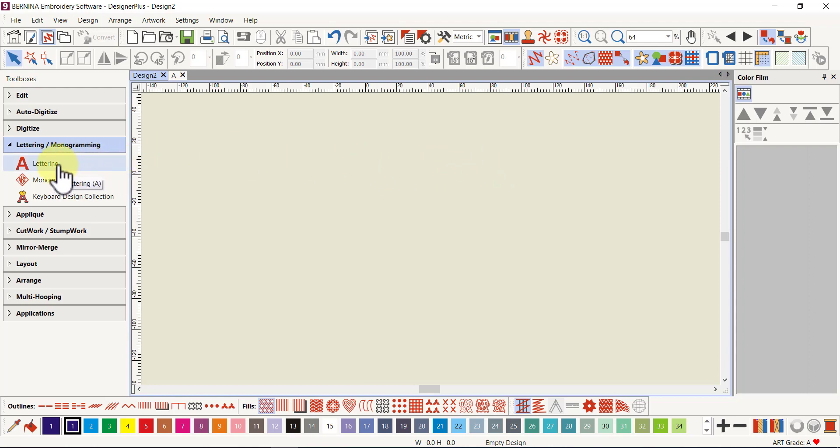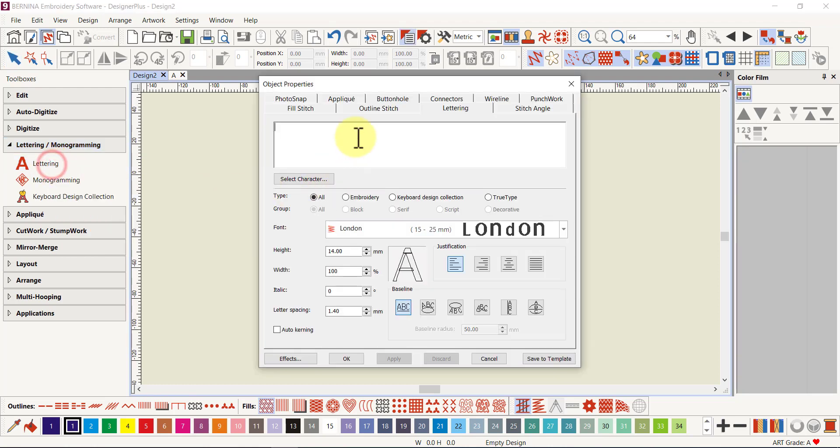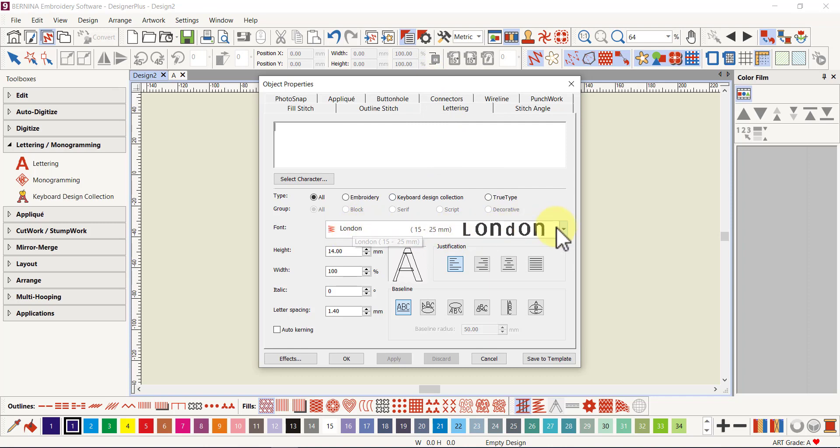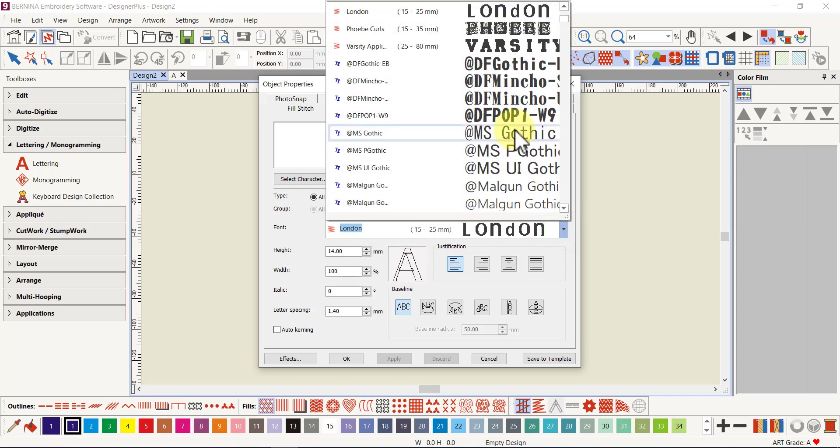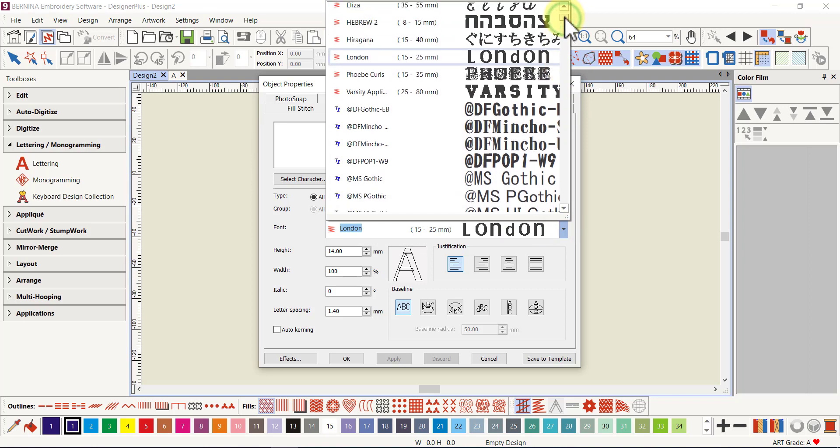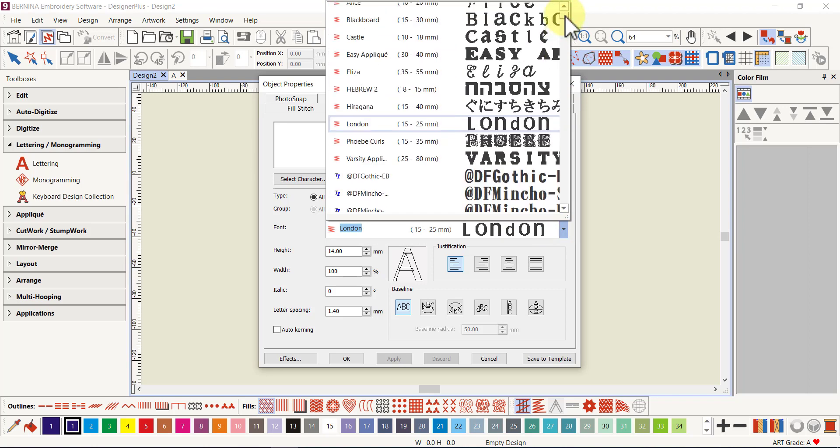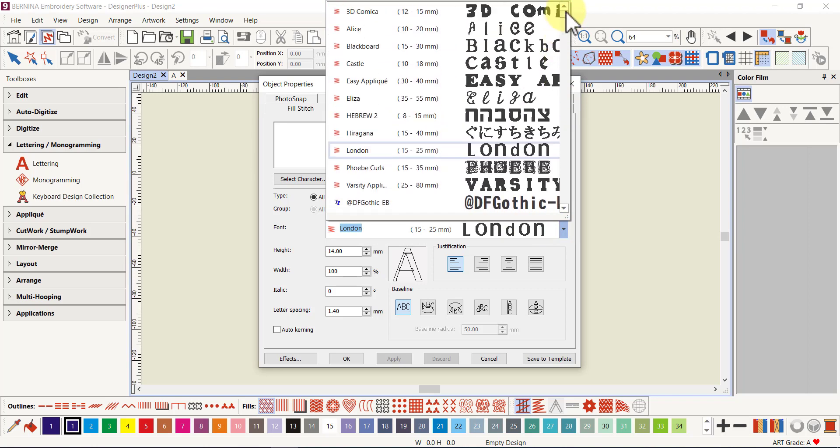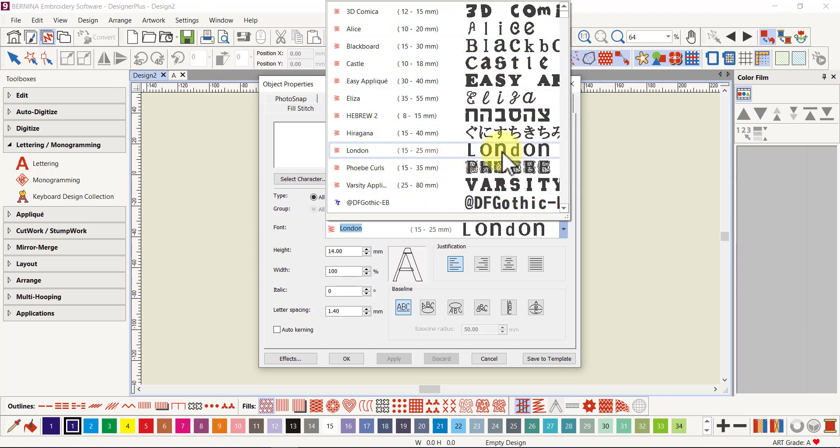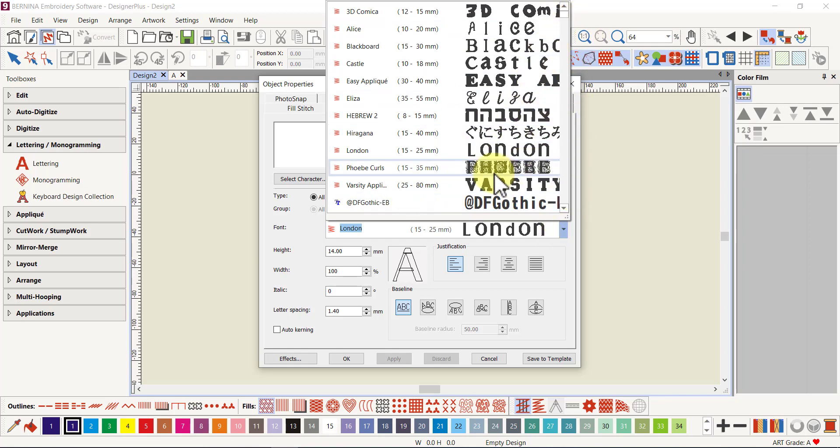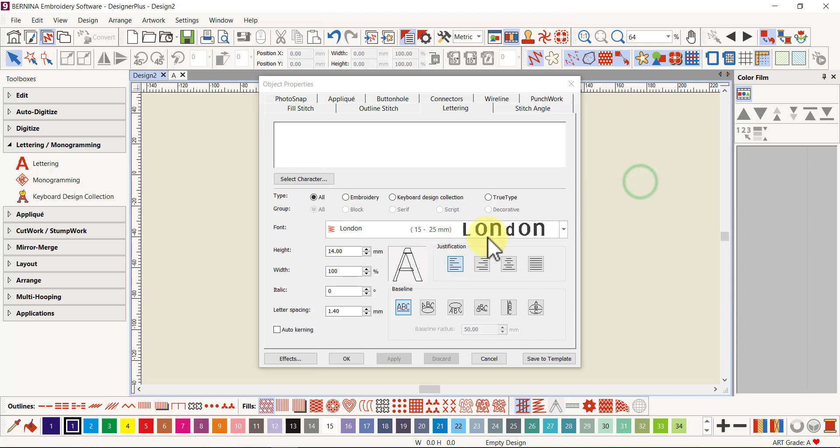We're going to choose our lettering and I'm going to right-click so that I open the dialog box with all the properties. For the applique letter I used the London font. In the trial version you don't get all the fonts, so you get all your TrueType fonts but your Bernina fonts there's a limited number in the trial version.